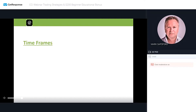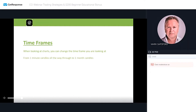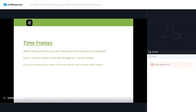Let's look at time frames. Time frames are important to understand so we can build our trading ideas around them. When looking at charts you can change the time frame, from one-minute candles all the way through to one-month candles. Sometimes people say bars or price bars — it's exactly the same thing. If you are trading short term you would look at lower time frames towards the one-minute, five-minute, fifteen-minute, thirty-minute candles. If you are trading longer term you would look at higher time frame charts.